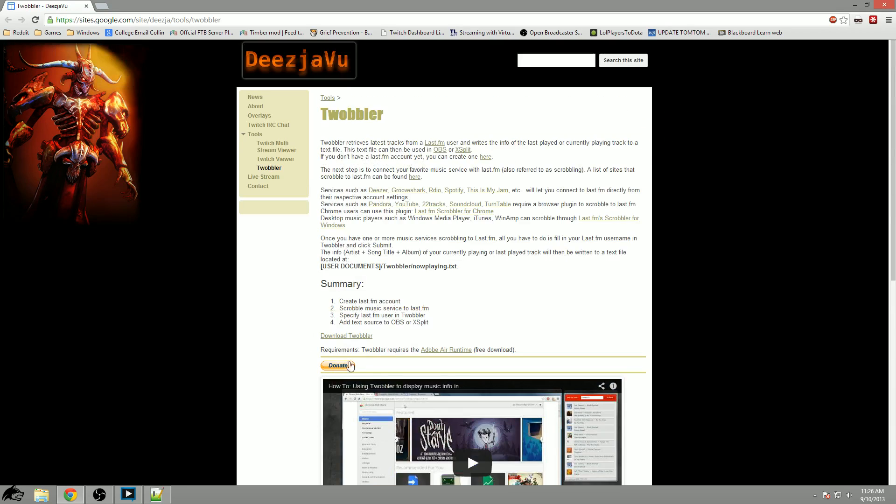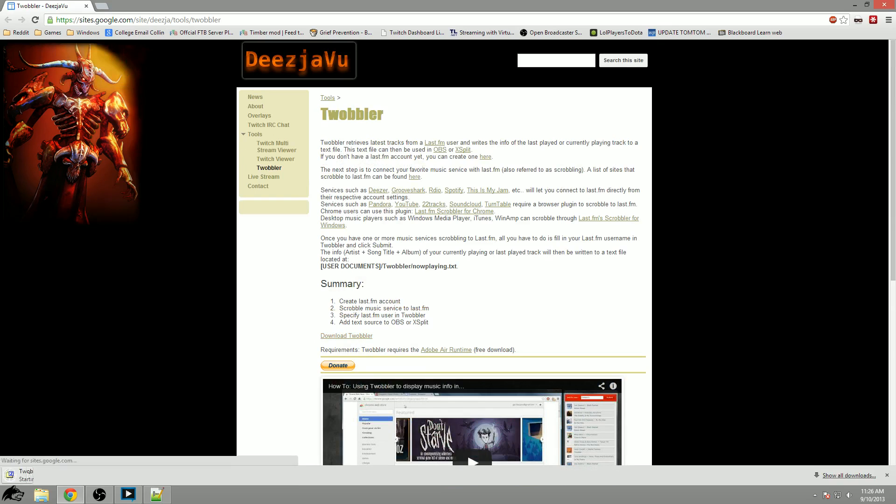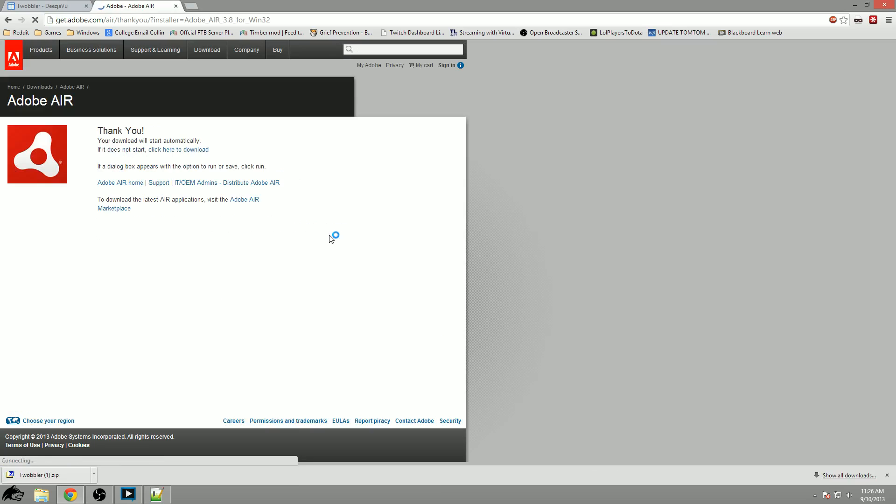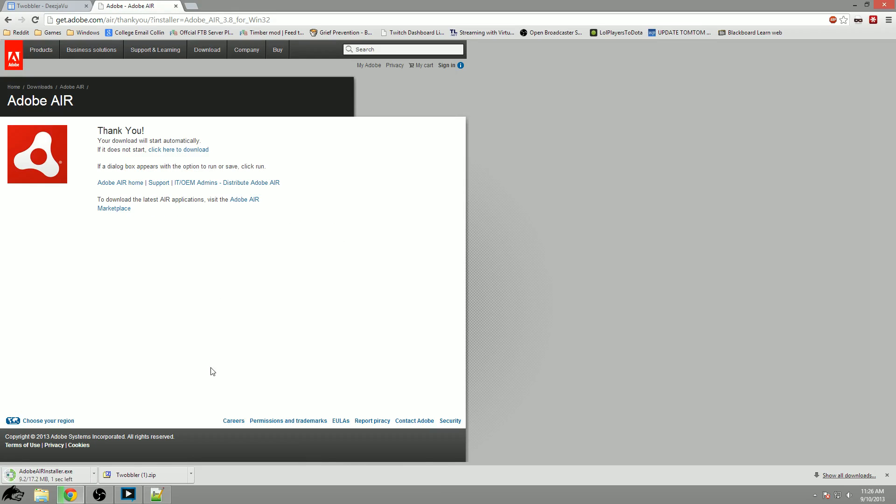All you have to do to first get Twobbler is download Twobbler and also the latest Adobe Air runtime which is at this moment in time 3.8.